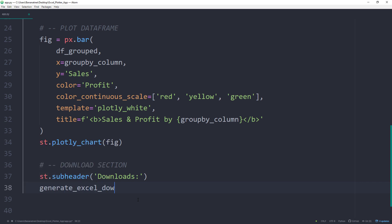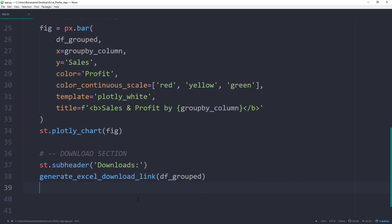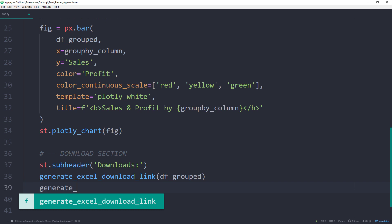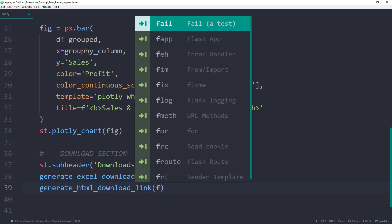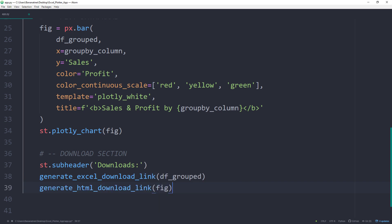First, I will generate the Excel download link, which takes a dataframe as an input. And then the HTML download function for the Plotly chart, which takes a chart figure as an input.